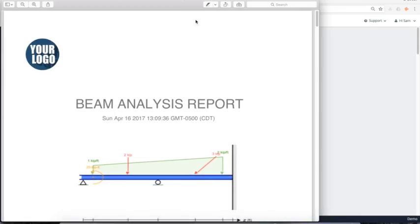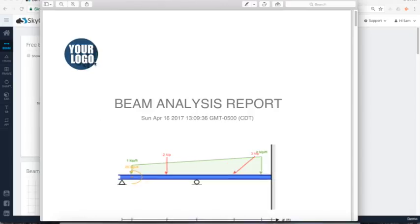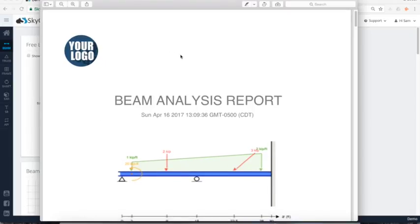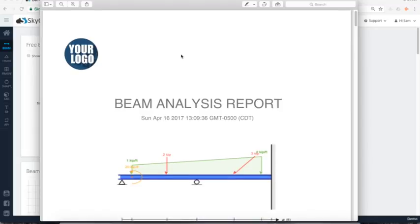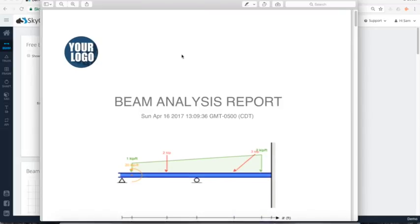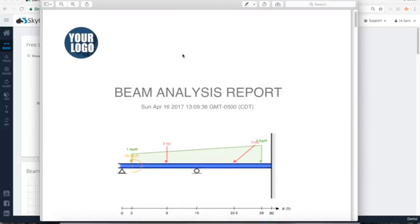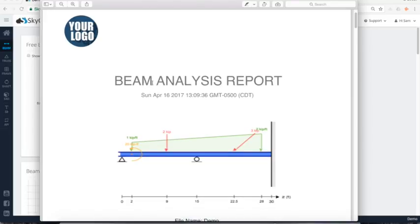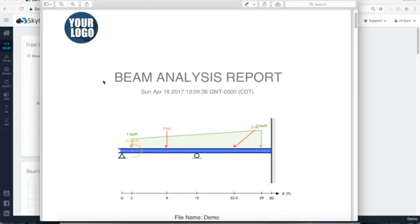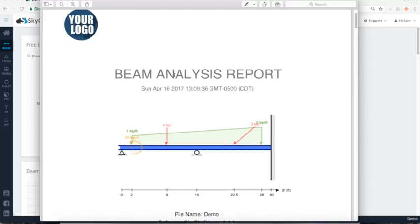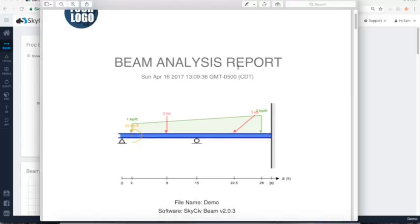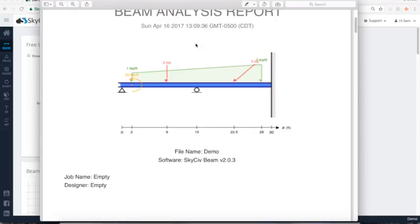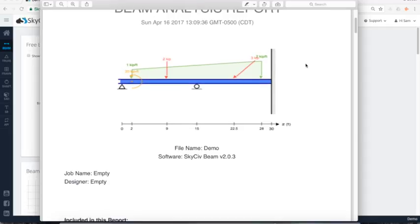So here's our beam analysis report. So I can see if under the enterprise account, you'll have your logo there. So it's again, a very professional manner, with a bit of marketing for you as well to show where this document came from, who ran this analysis and how that's presented. So beam analysis report, the time at which the report was run, got a free body diagram here. So you can review what loads are being applied to the structure and the supports and et cetera.